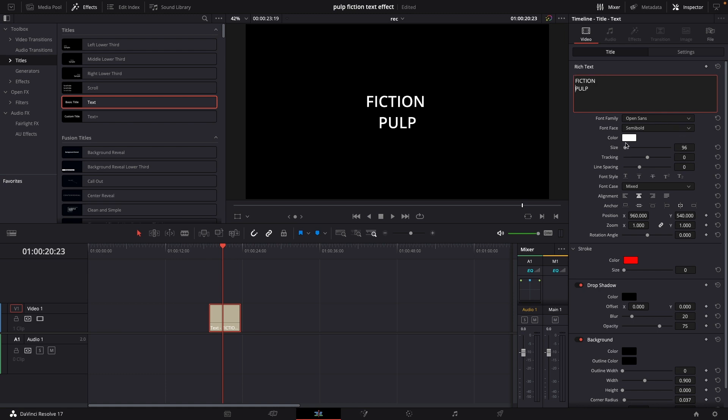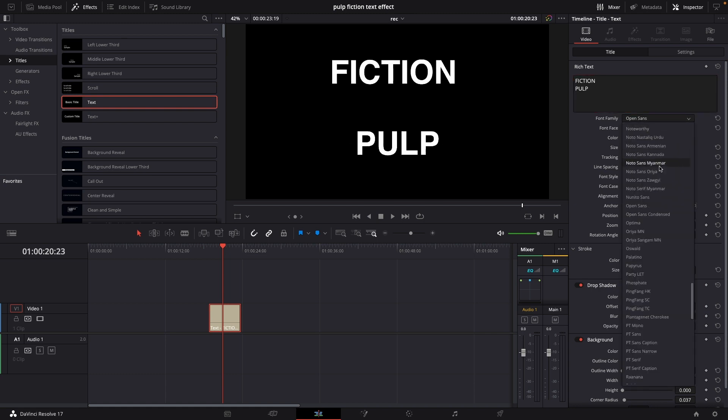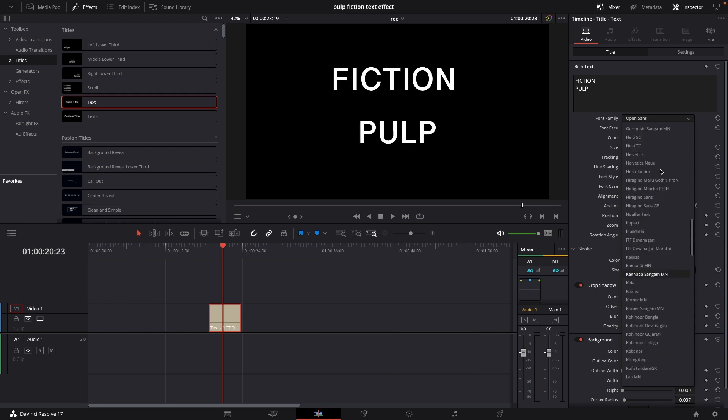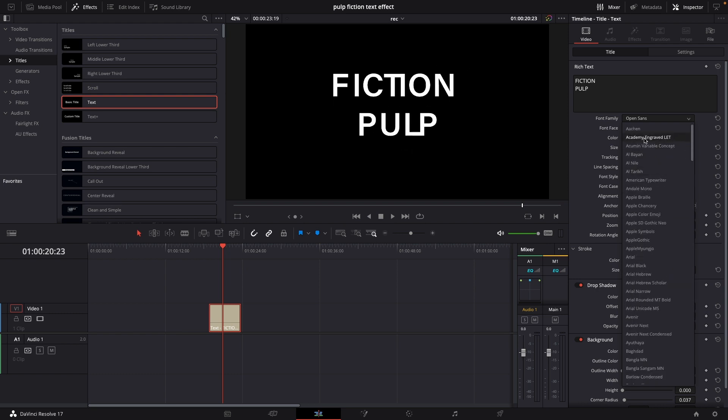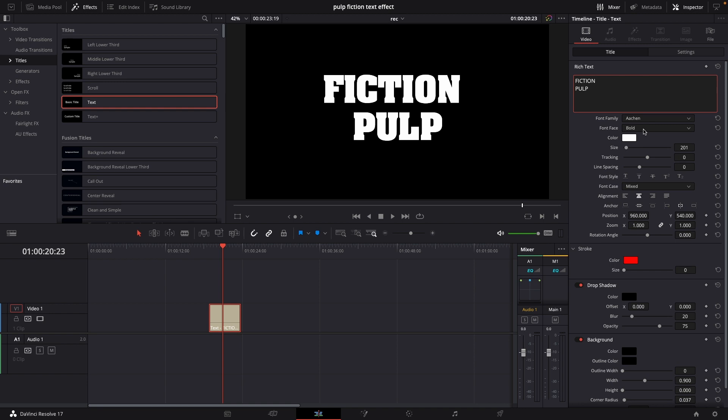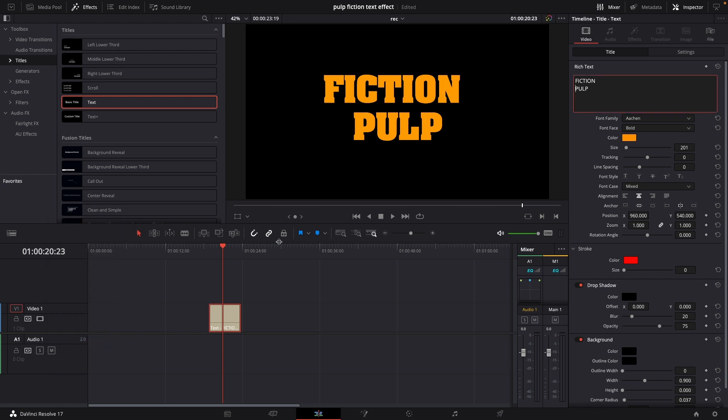I'm going to make the font larger and then I'm going to change the font. To do this effect we are using a font called Auction which is right here and we're going to change the color to this yellowish color right here.